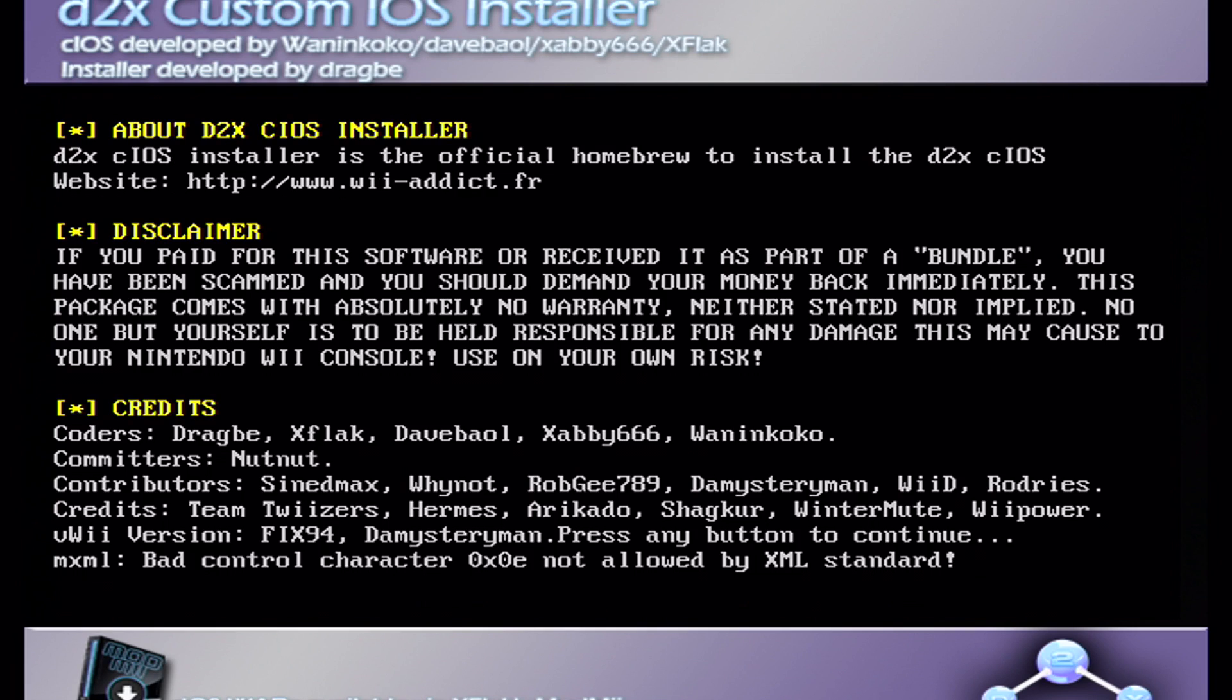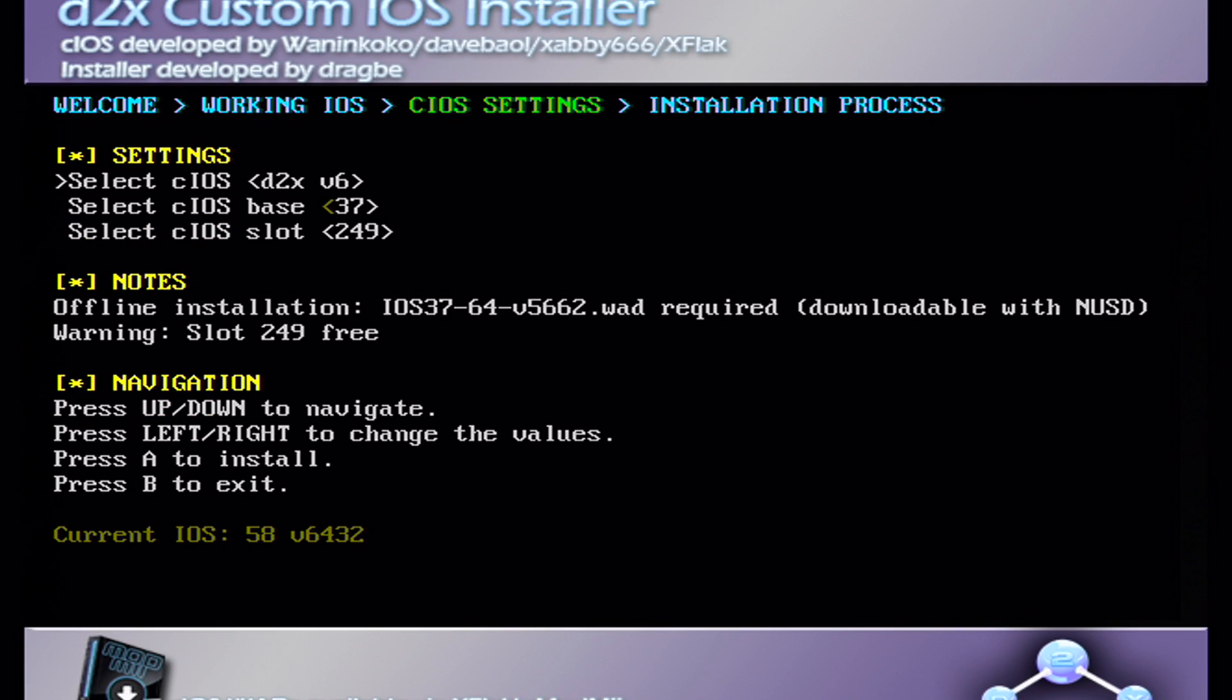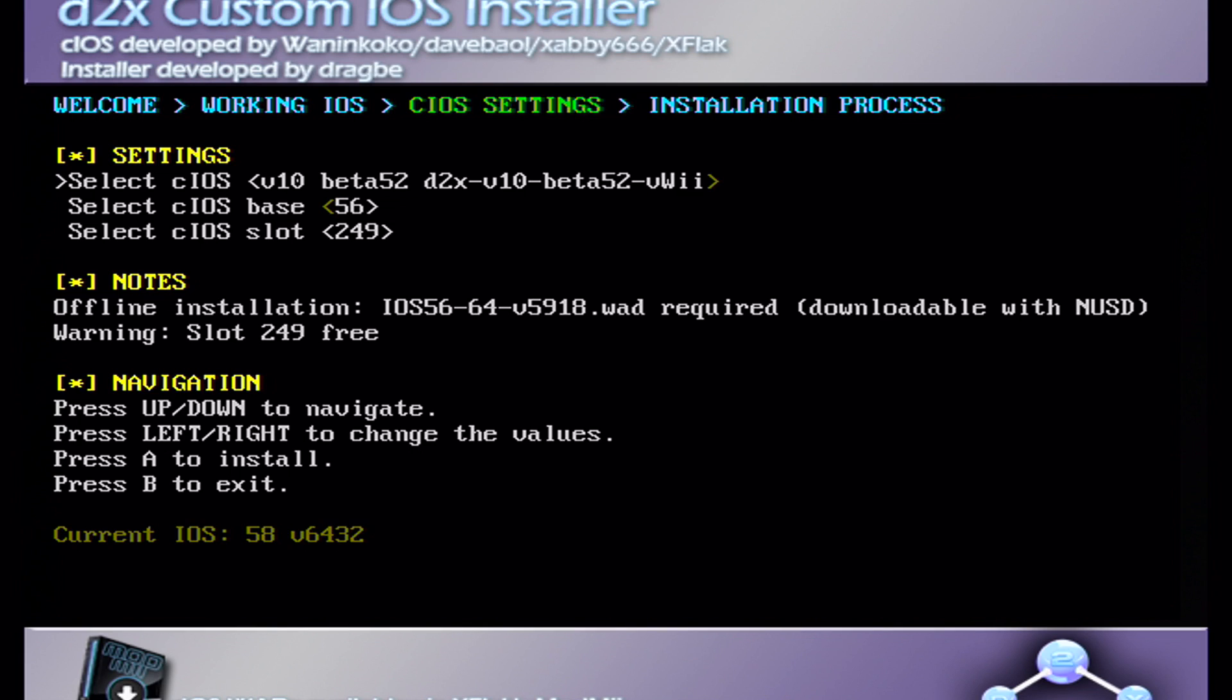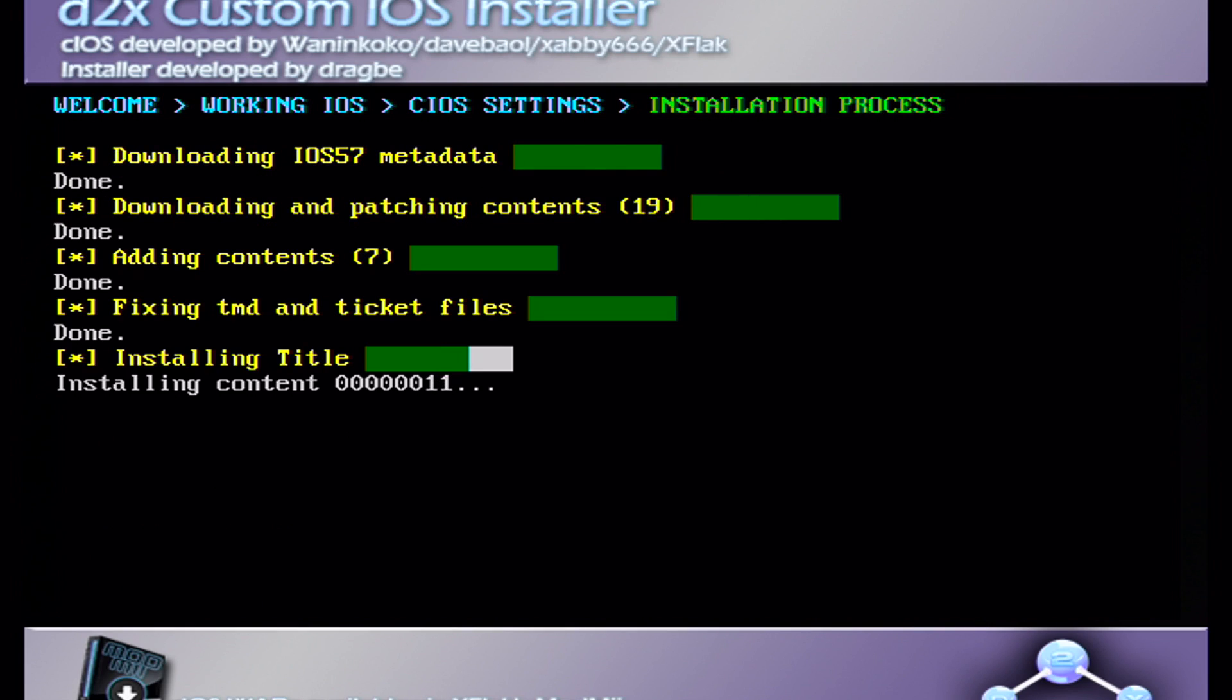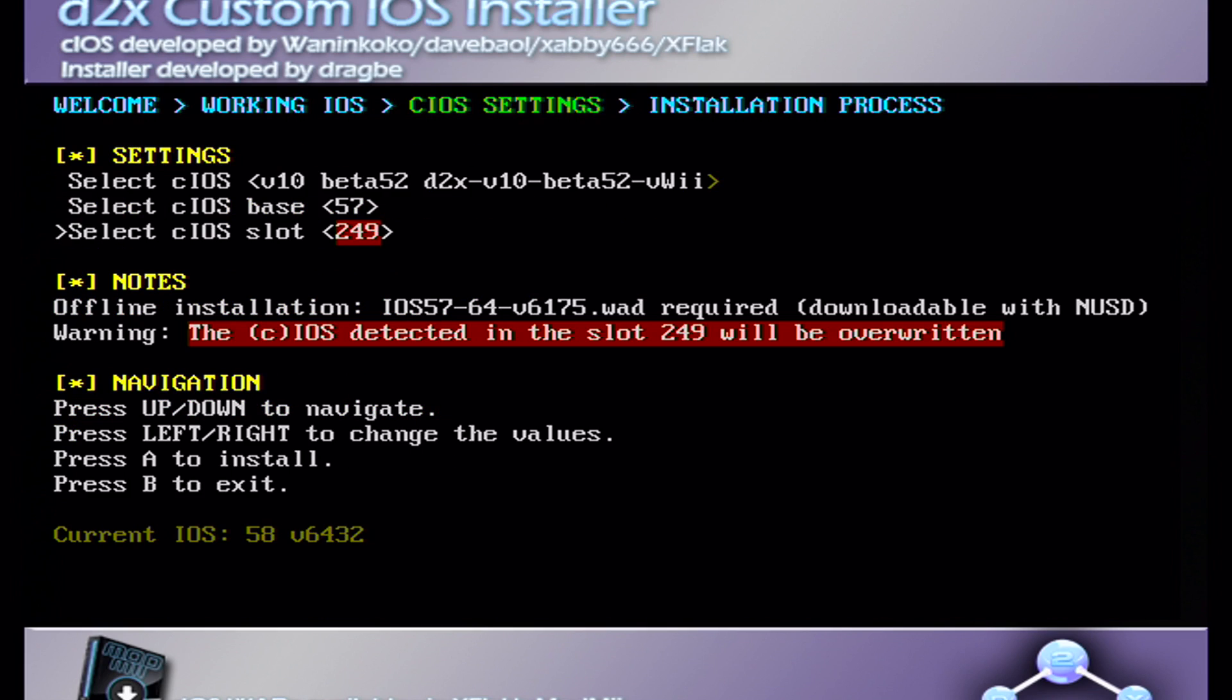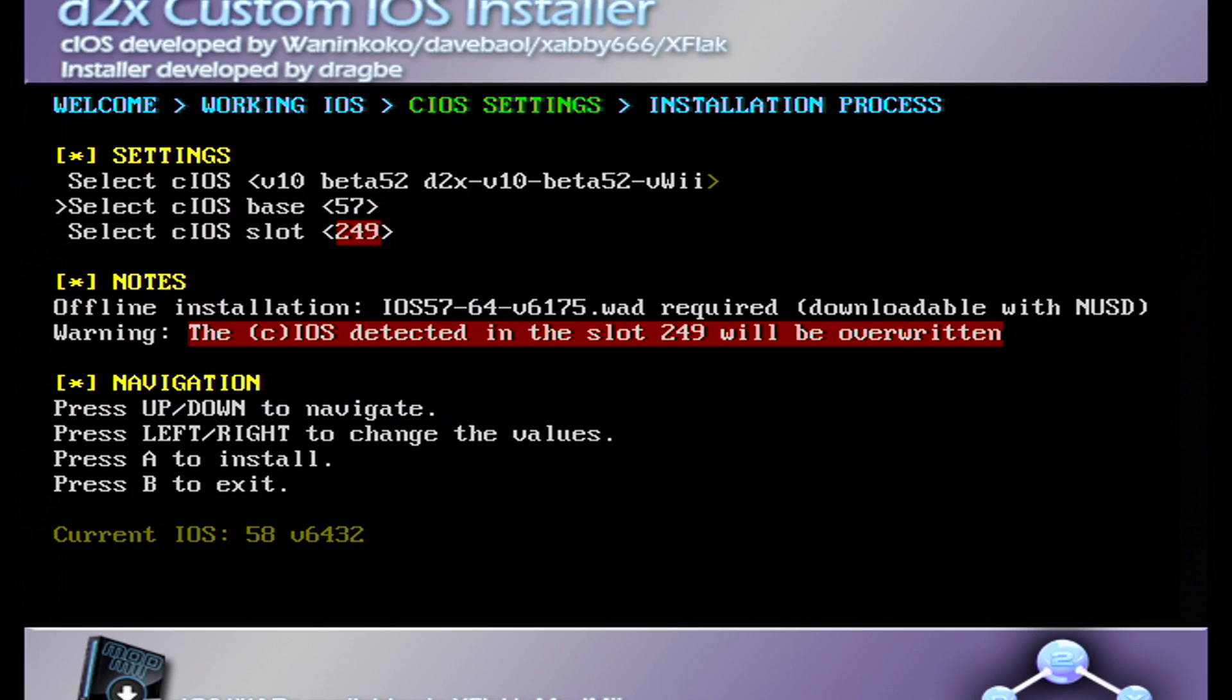So now we're on the Wii menu, you can go into the homebrew channel and start it up. And here you're gonna load up D2X cIOS installer. If you've homebrewed your Wii you will know what we're about to do next. Press A. So when you get here you're gonna use your d-pad, go right and select the one where it says beta 52. Go down and change the base to 57, make sure it's 249 and click A and it should install.